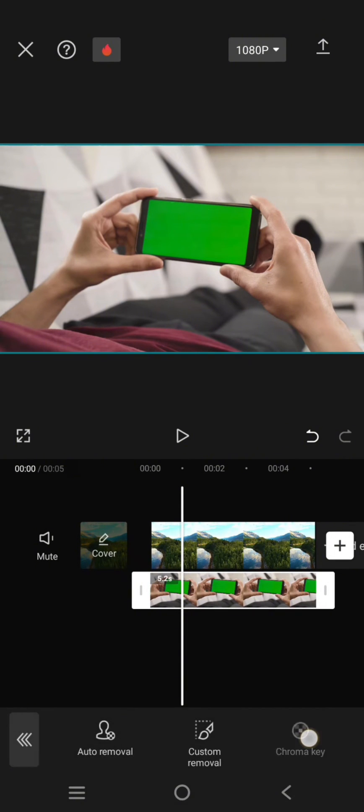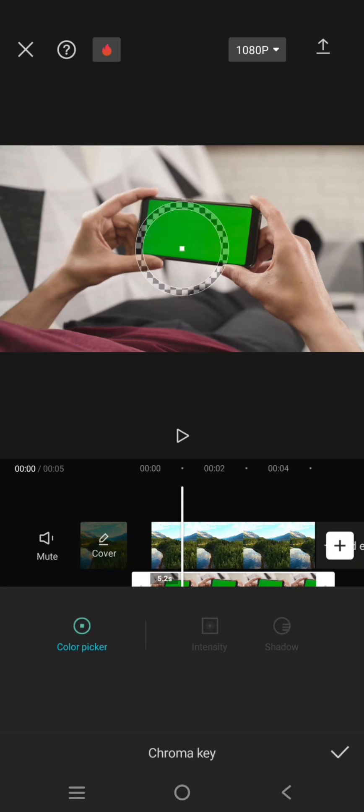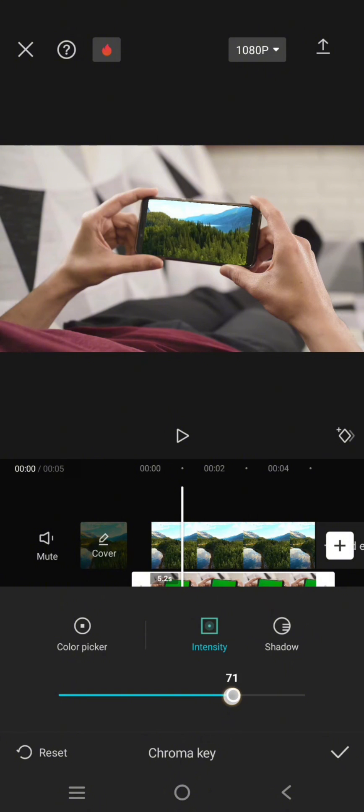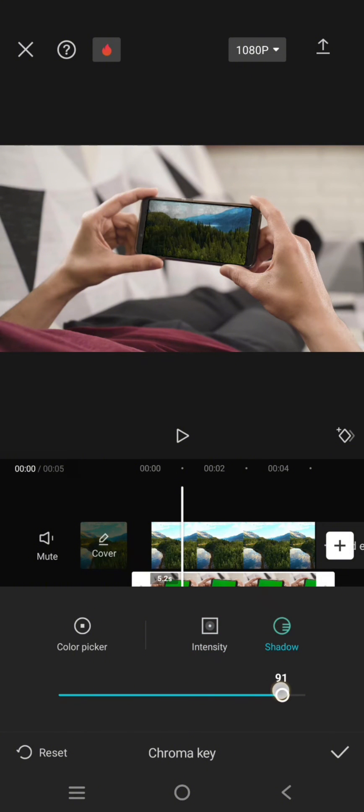Adjust the color picker to the green screen and adjust the intensity and also the shadow.